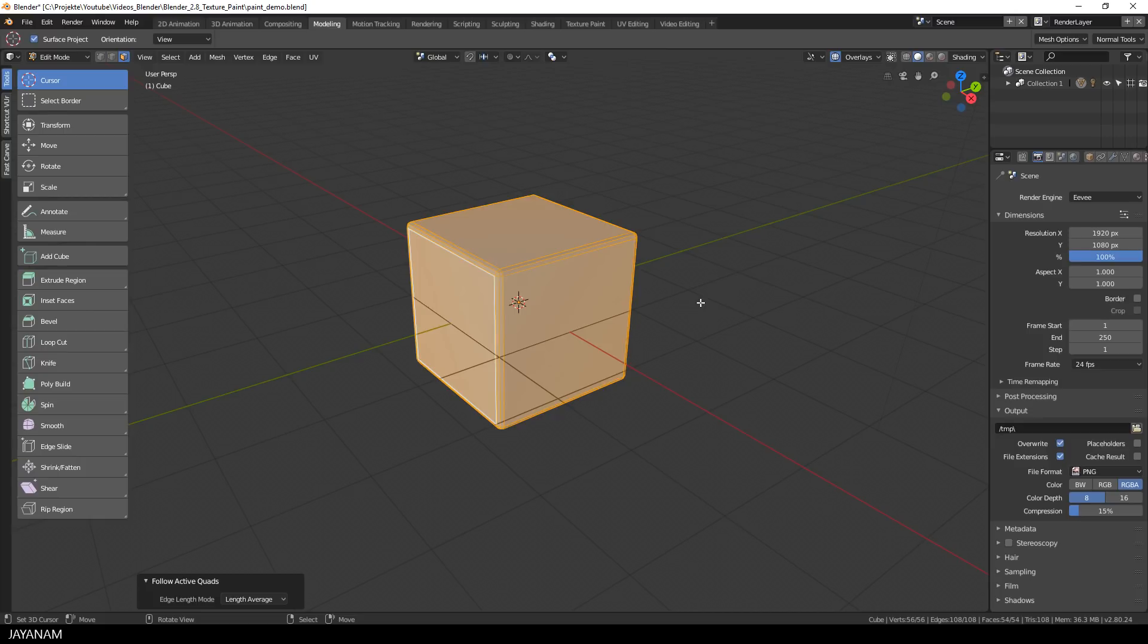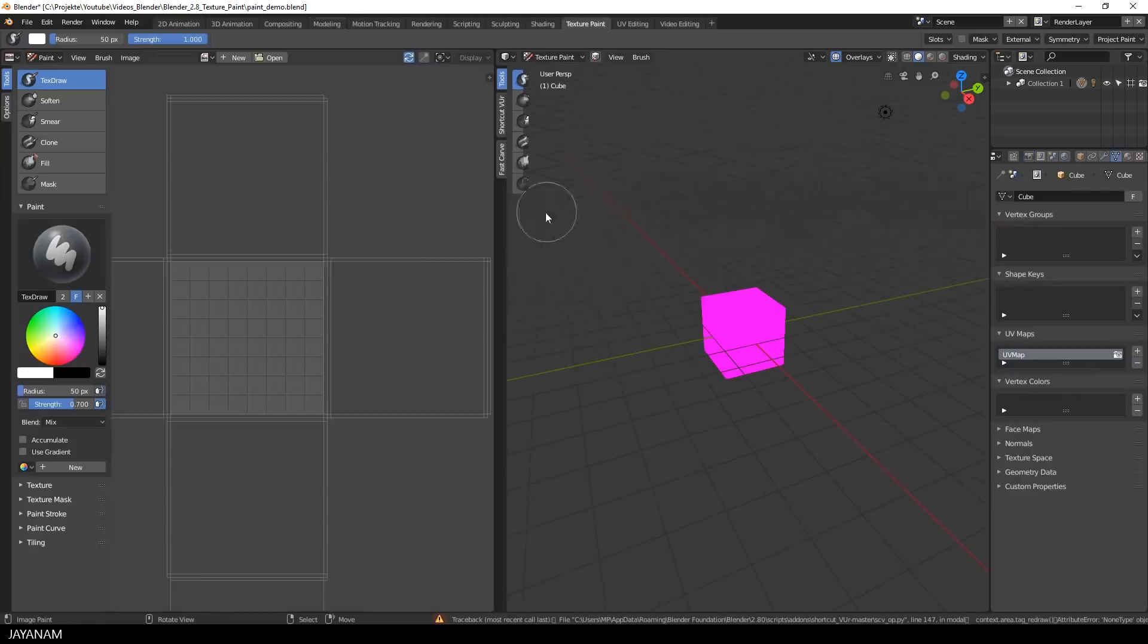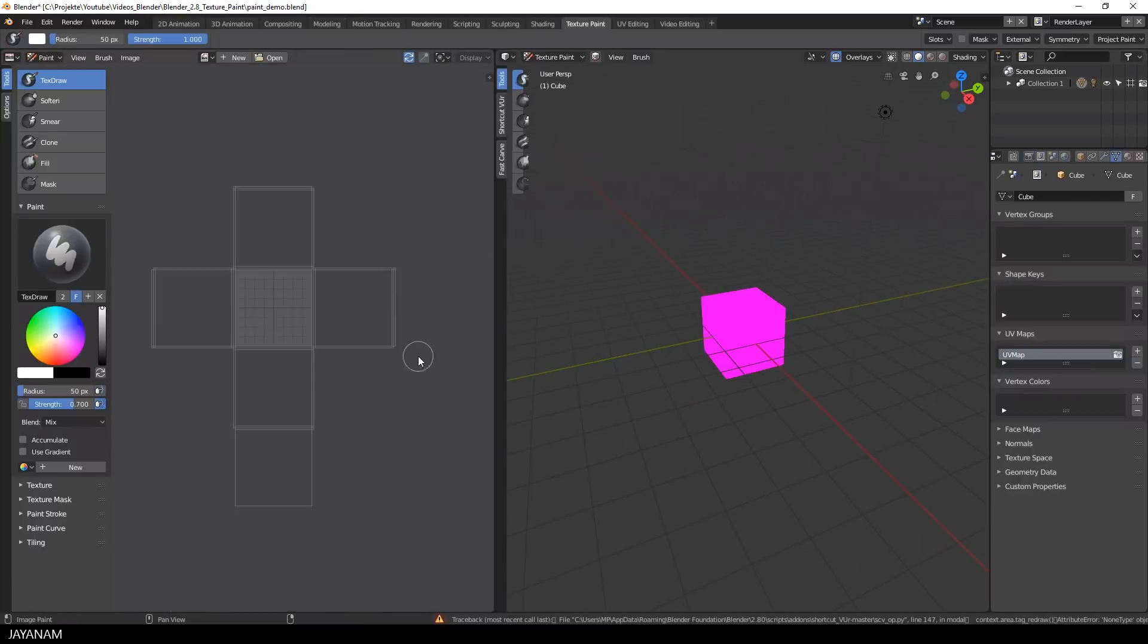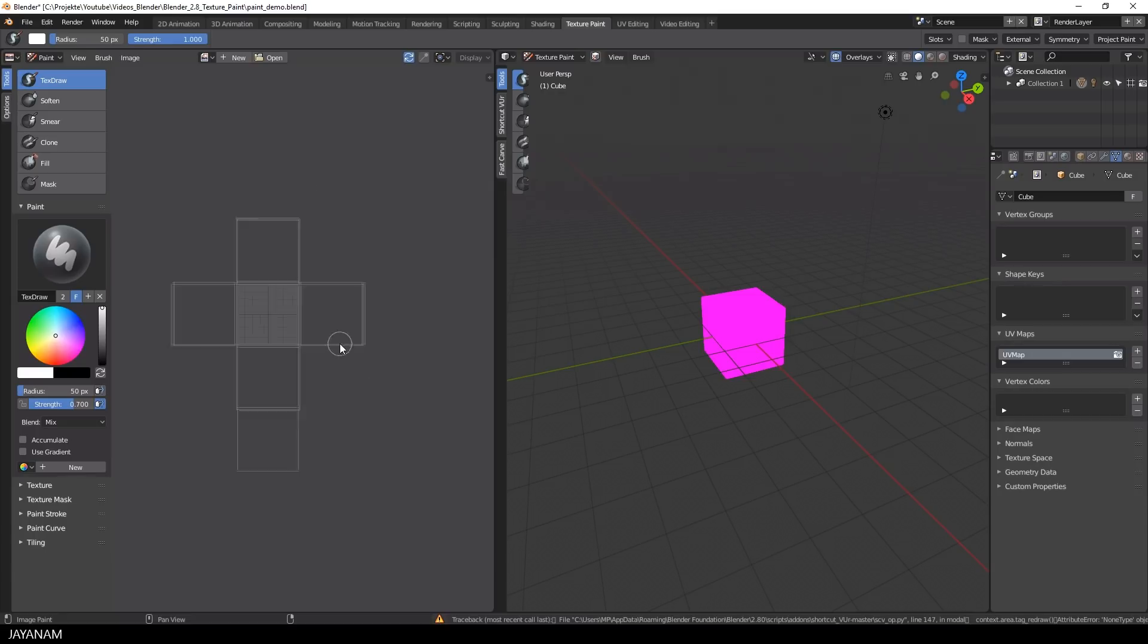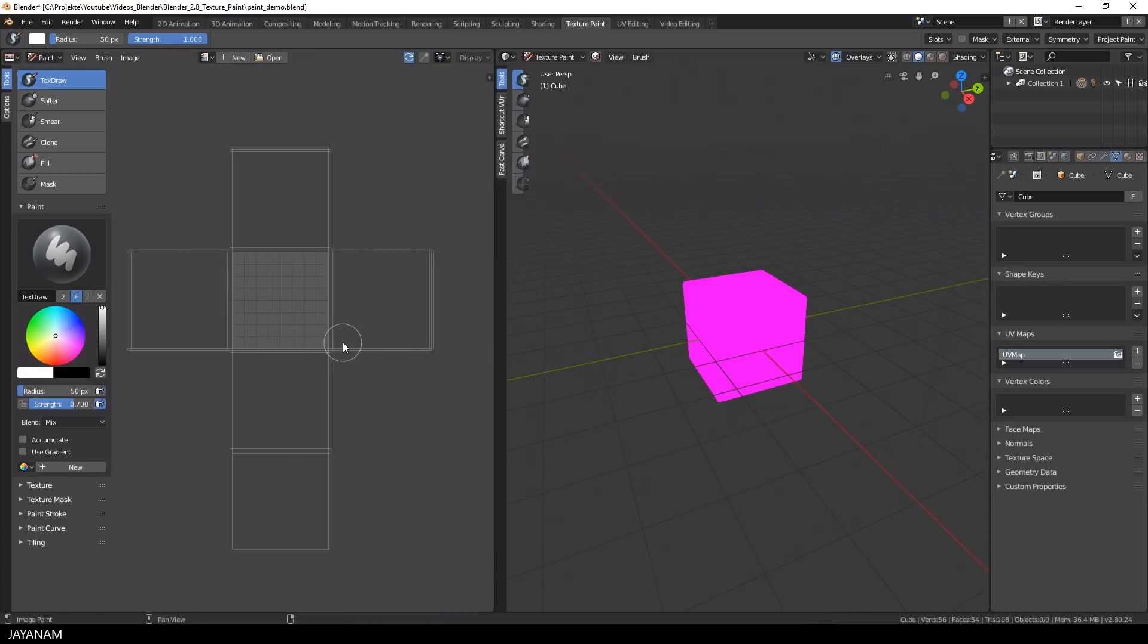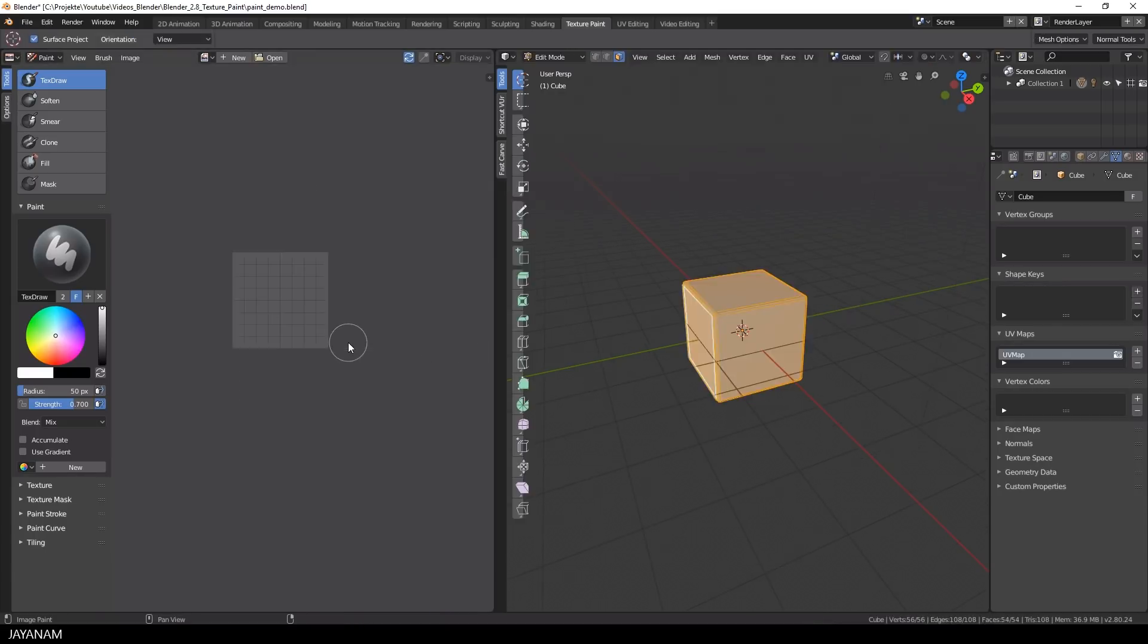Okay, and now it's time to select a new workspace and this is called texture paint. In this workspace you have a UV image editor on the left side and a 3D view on the right side, but you can use both for painting.